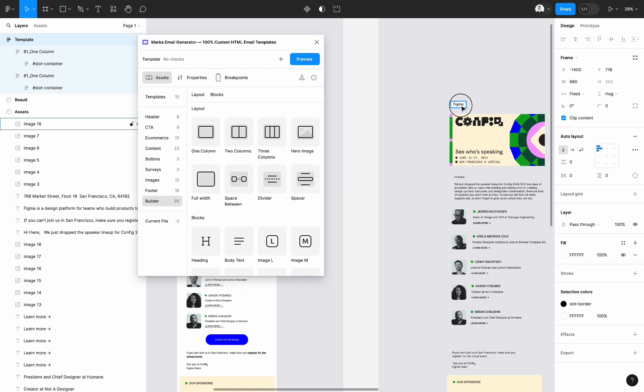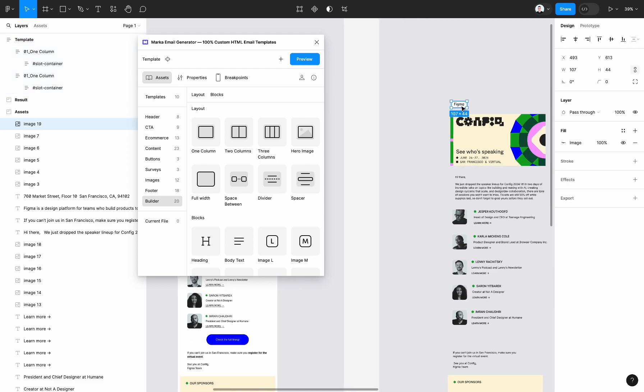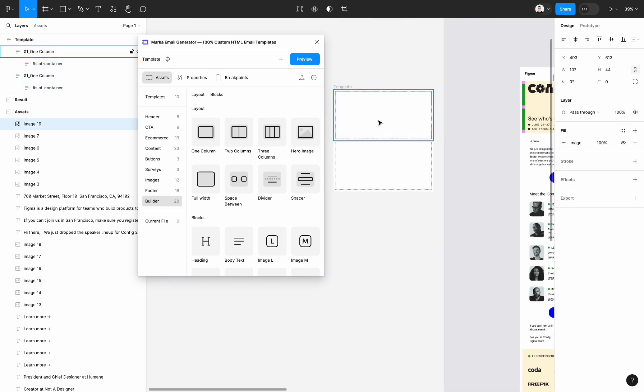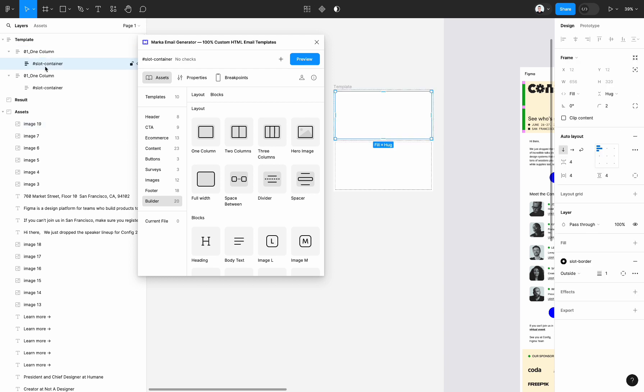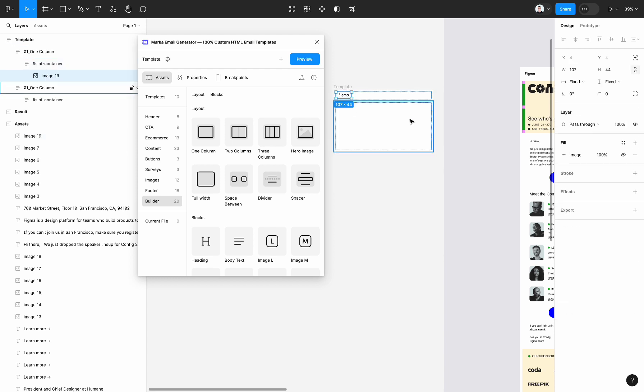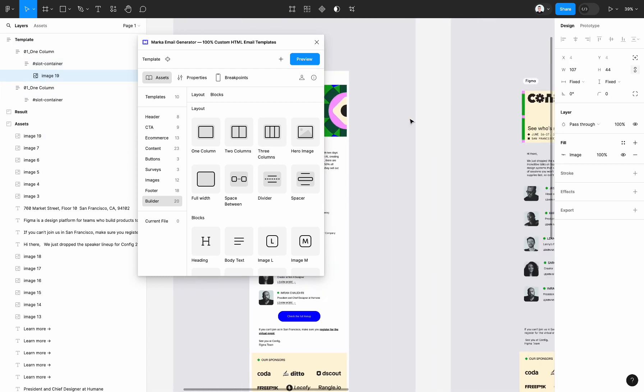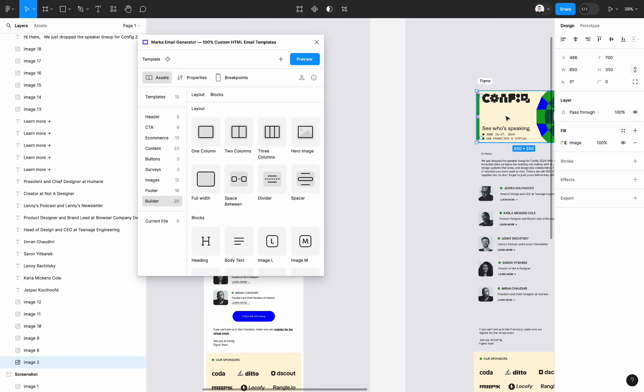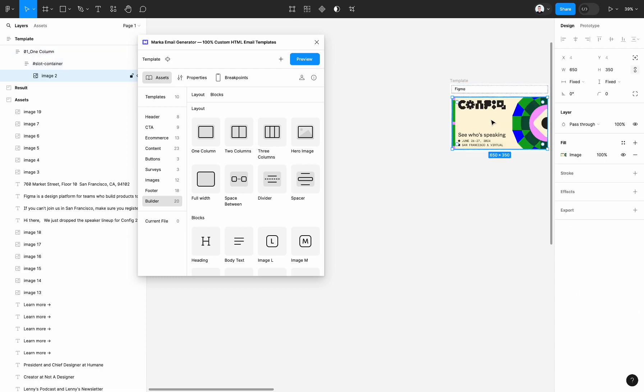I select image, command C, then paste the image into our slot container block. And then do the same with the image.